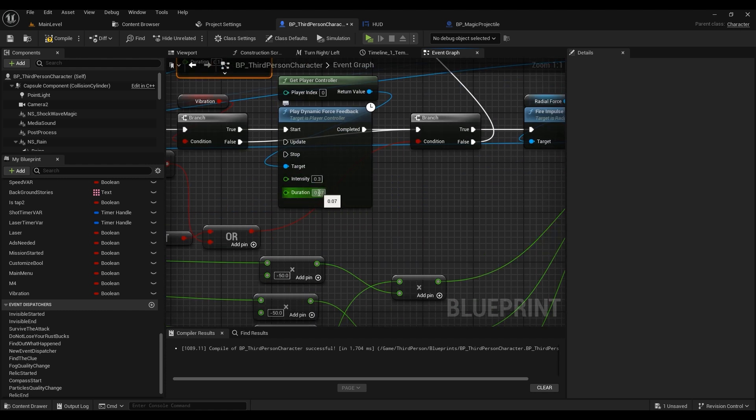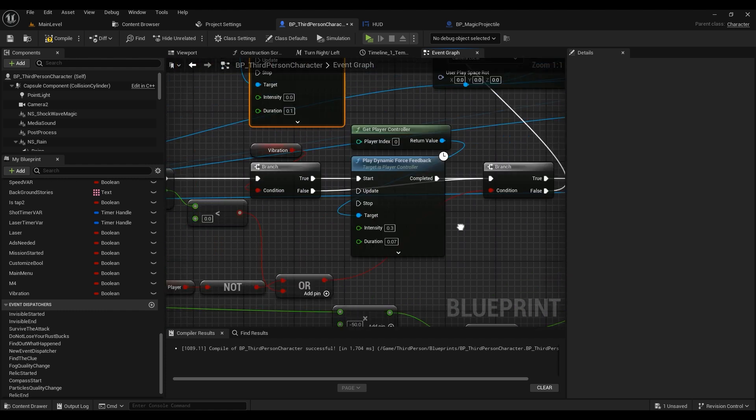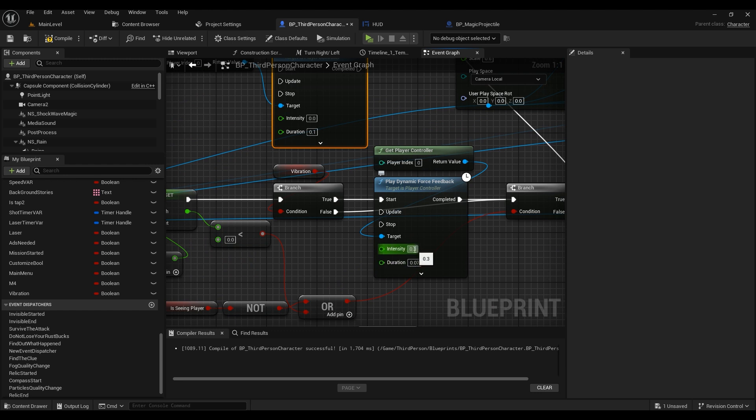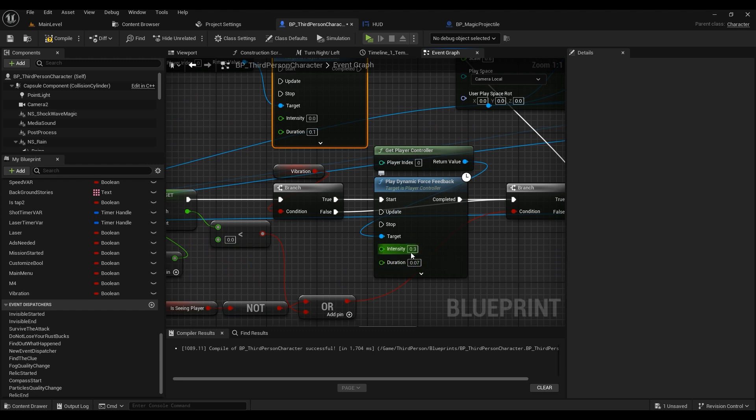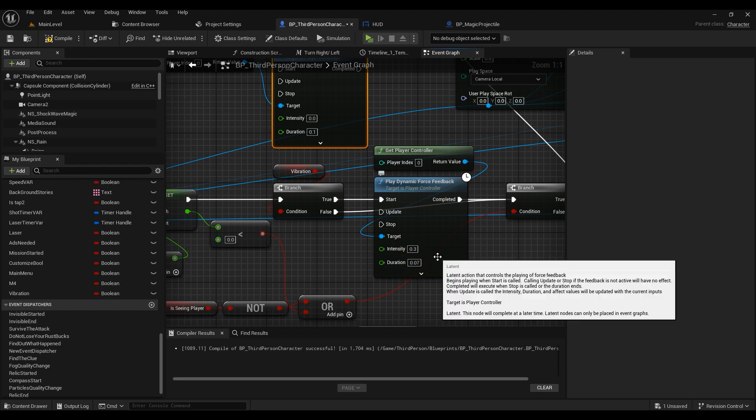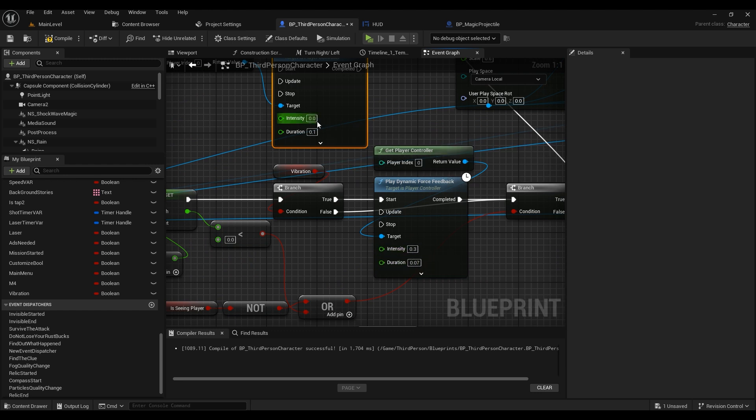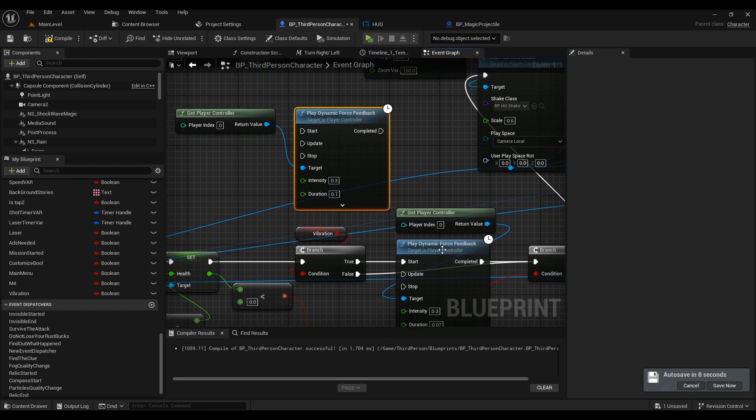For intensity, the lowest you could go is 0.3. You can't really go below that, so it's not like a complete haptic effect. It's super close to it, but it's not a real haptic effect. I'm sorry to say that, but I really did not find any solution for that.